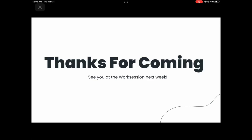Thanks for coming out. I know it's really late but we appreciate it nonetheless. Does anybody have any final questions about the project or the lecture? You can definitely use recursion — you definitely should.